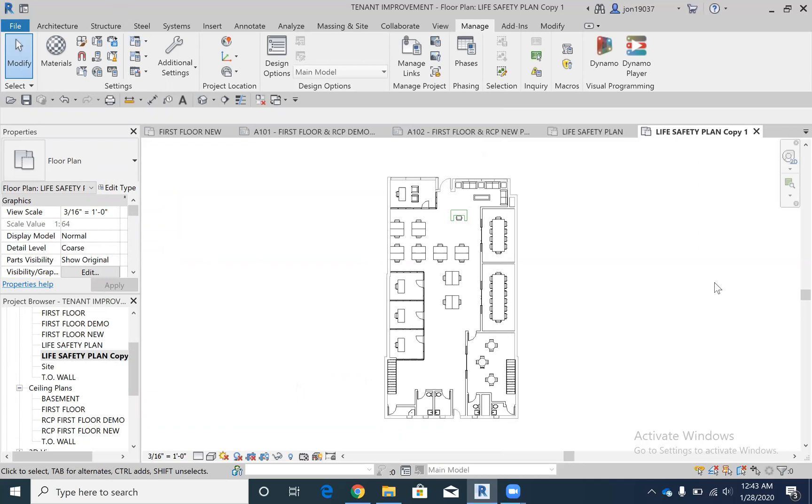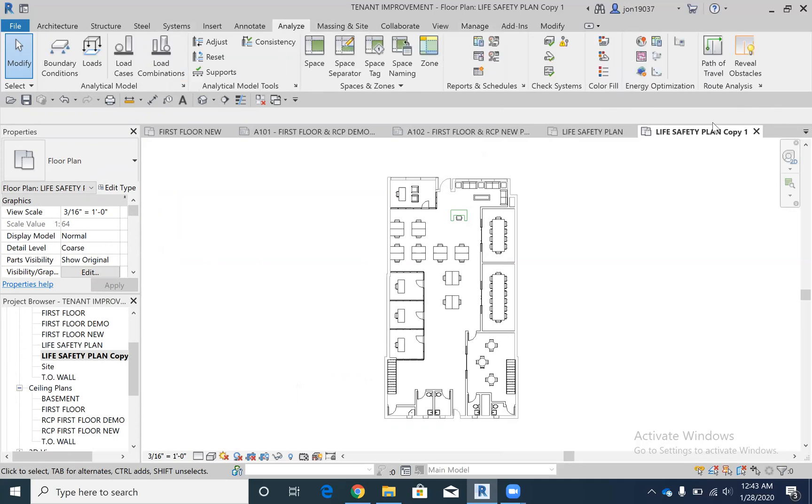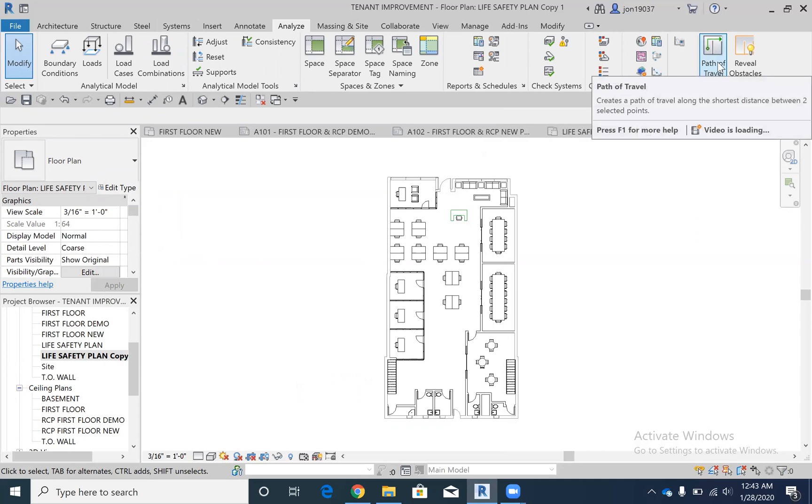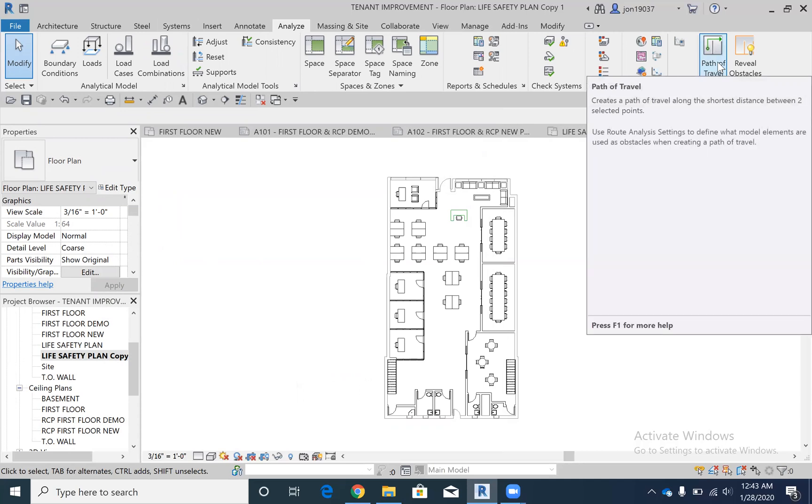Now what we're going to do is go up to Analyze, and you'll see up here at the top there's a thing called Path of Travel. As you can see, it just says creates a path of travel on the shortest distance between two selected points.